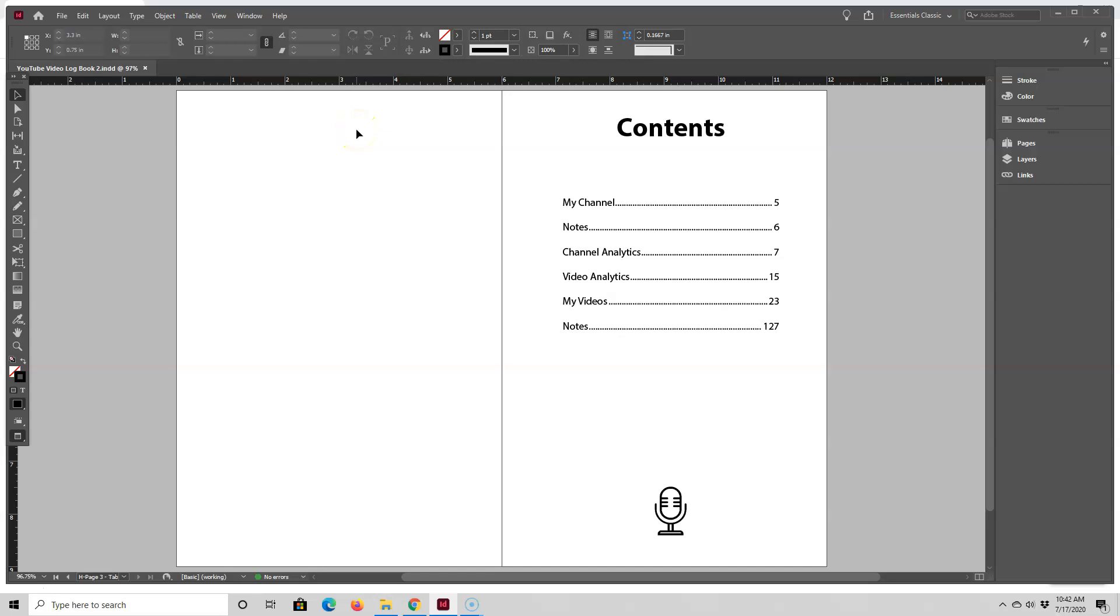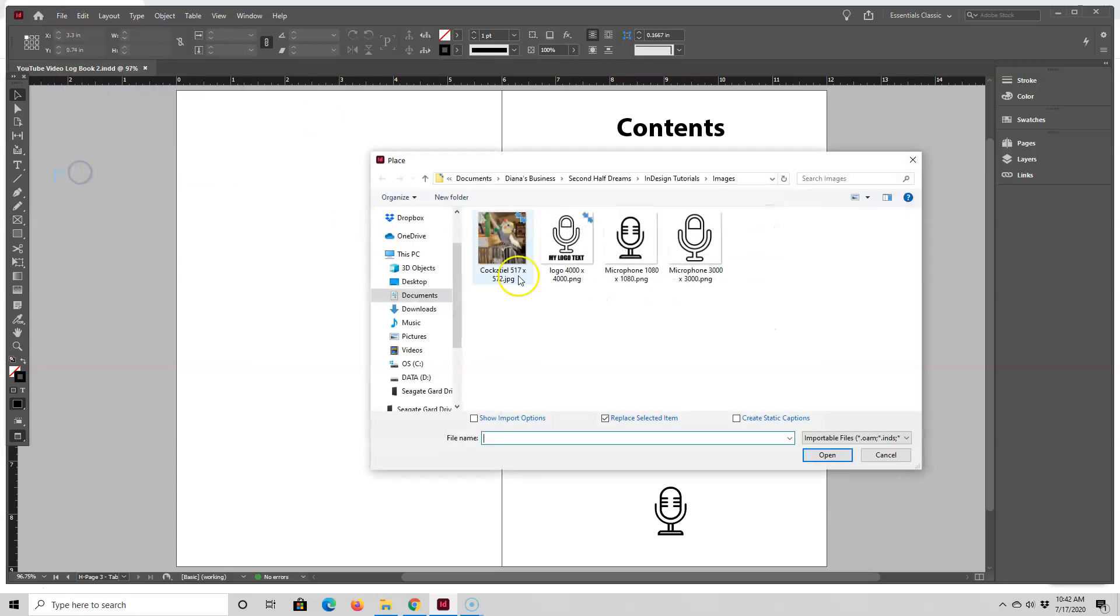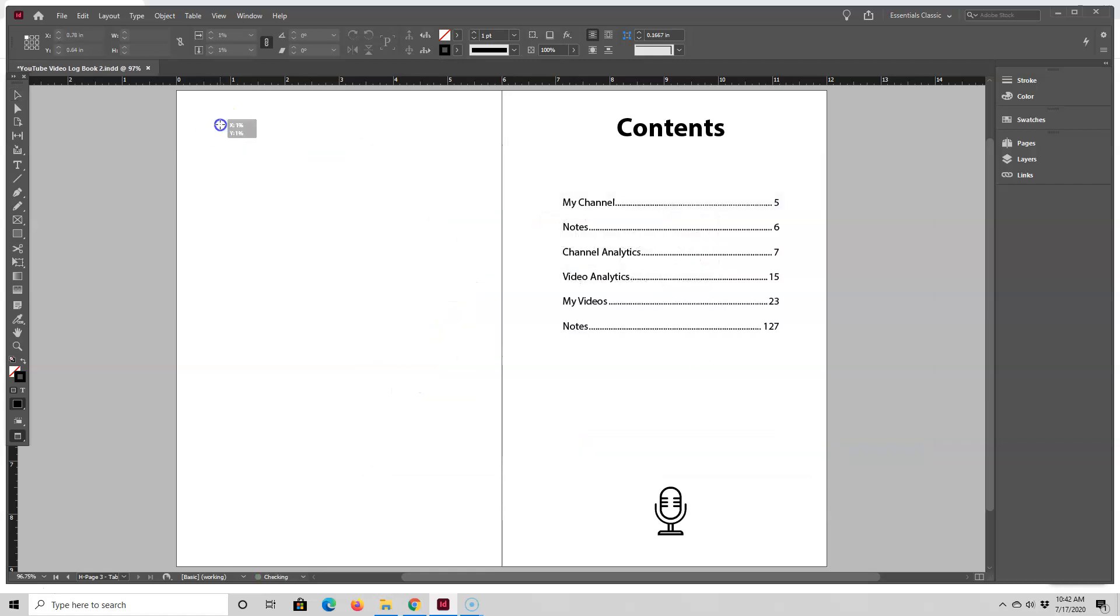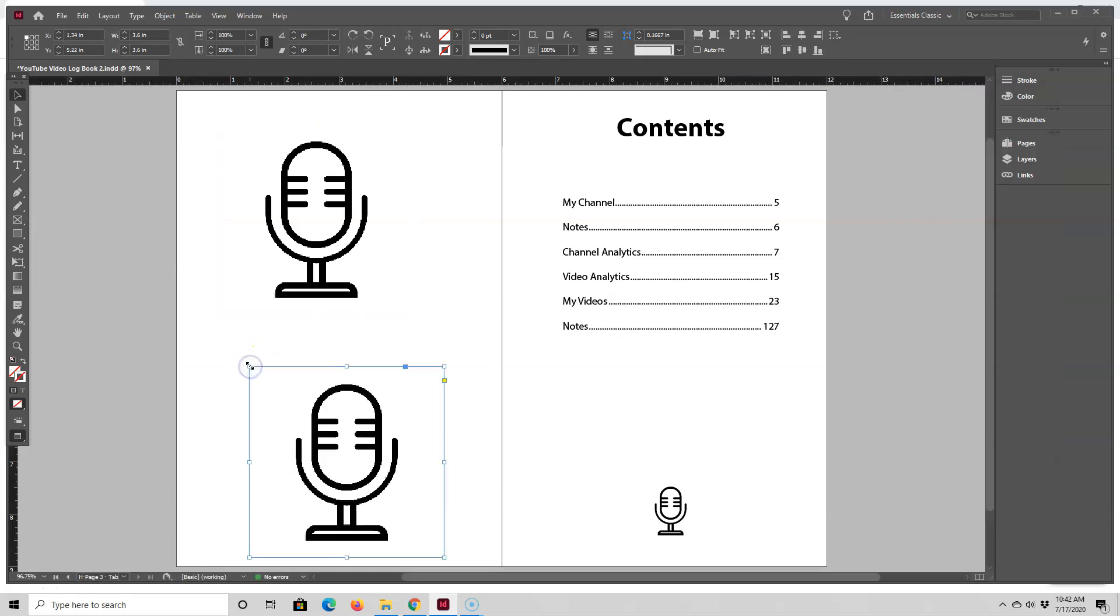In my last video, I showed you a couple of different ways that you can place an image inside of your book interior. One way is to go up here to File, Place, select your image, and drop it inside. And the other method is to just drag and drop your image over.